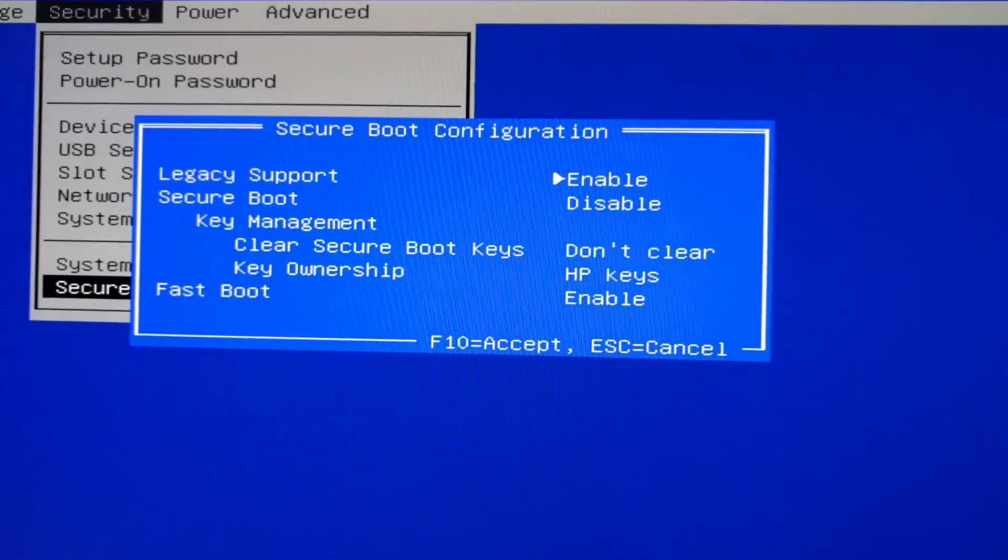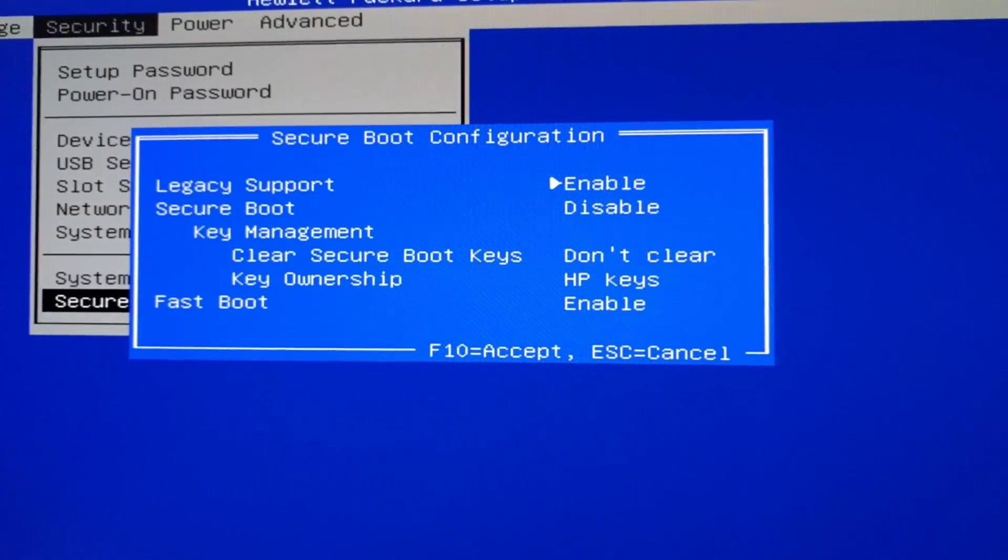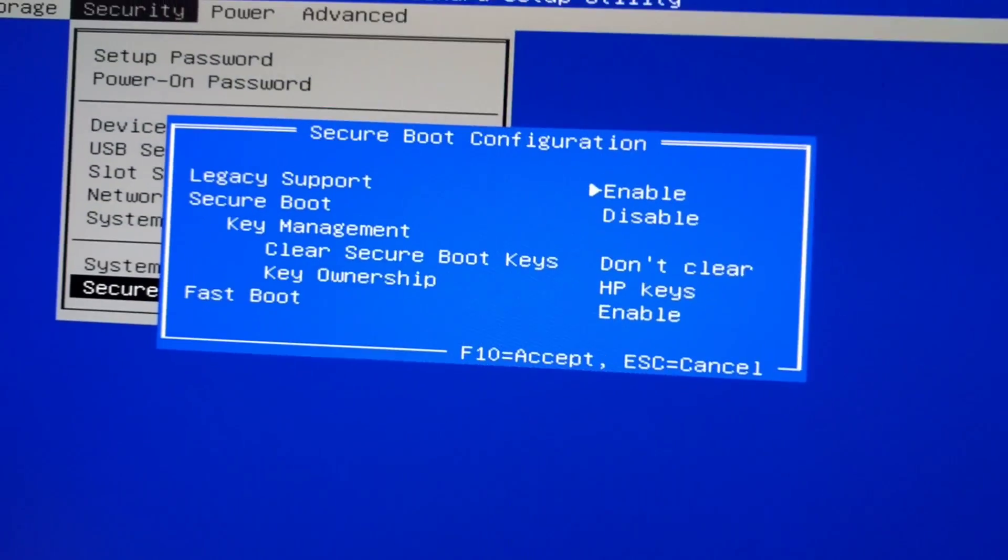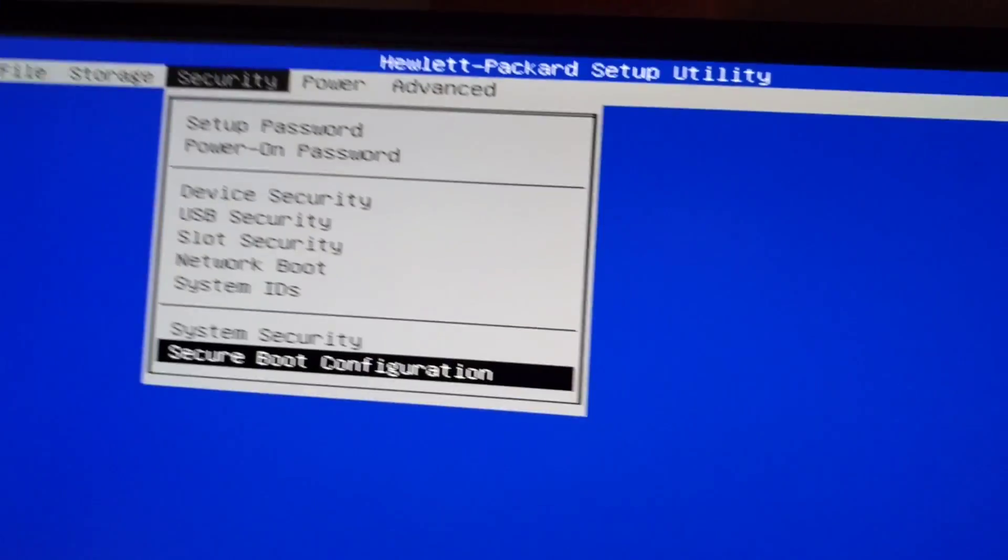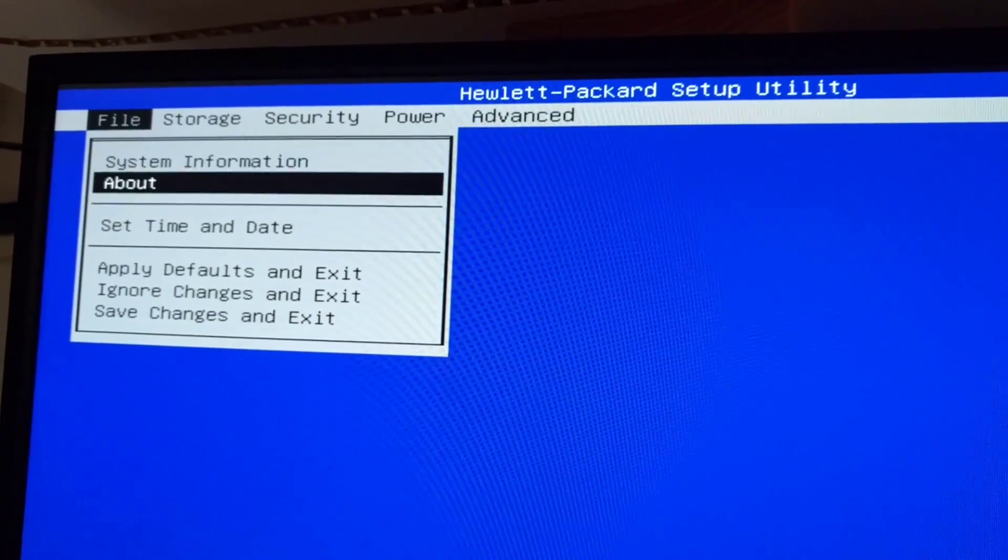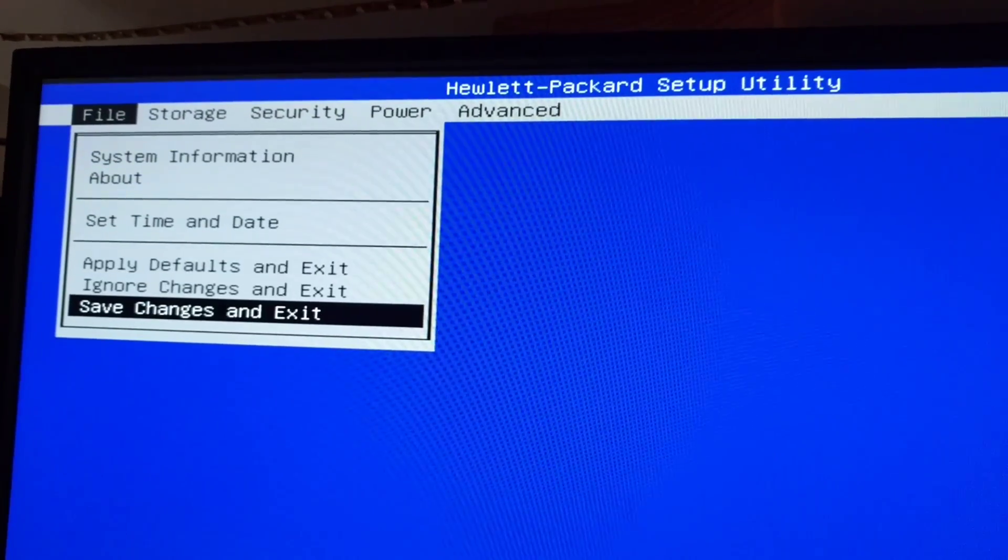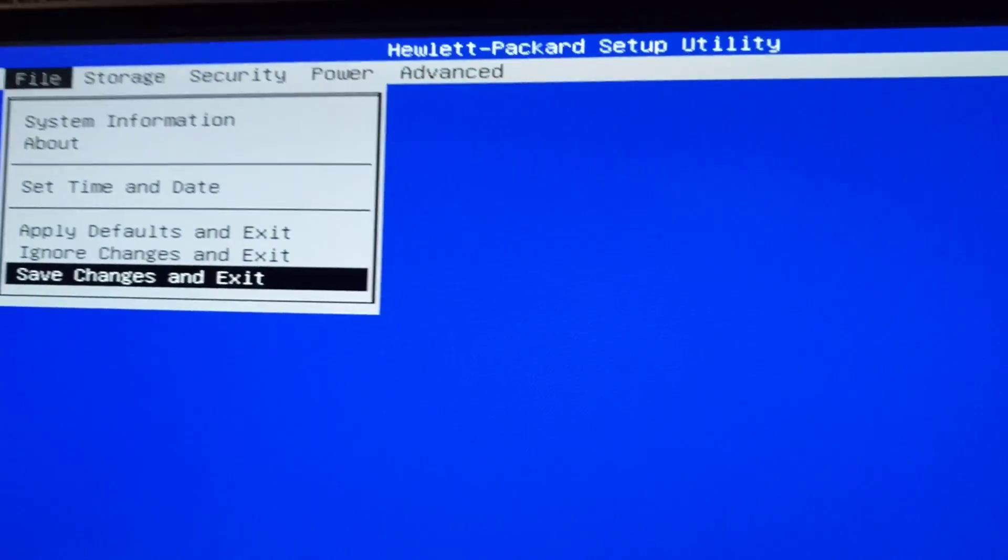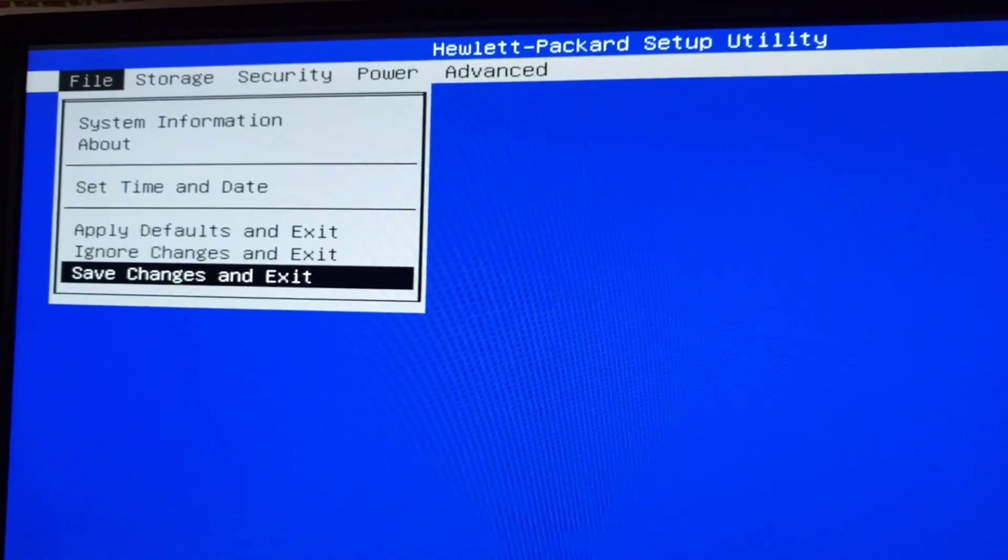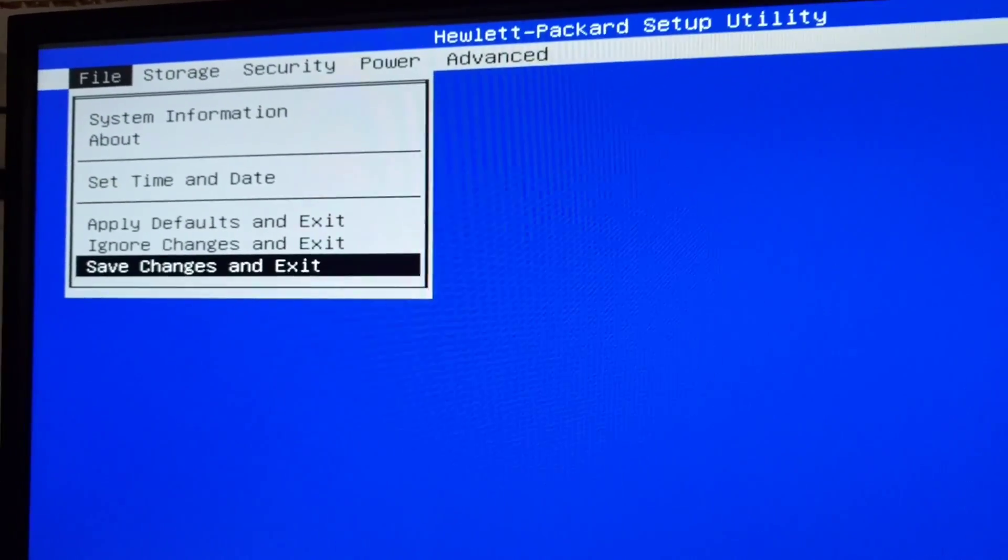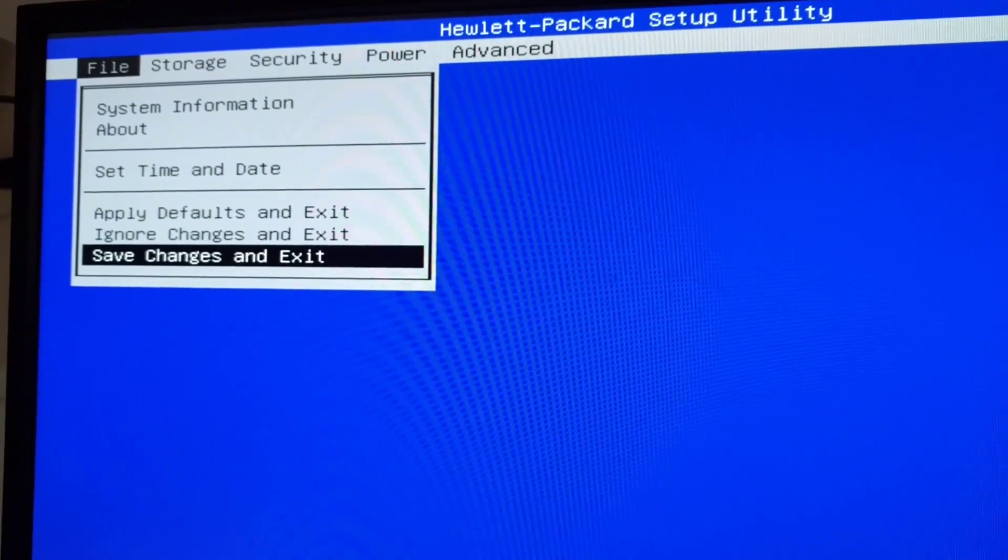You just push F10 to accept and then arrow over to save changes and exit. This will finish booting the machine and then you shut it down, replace the video card with the new one, and you're good to go.